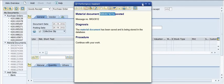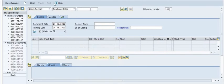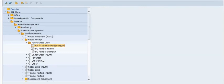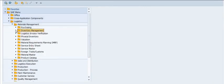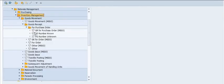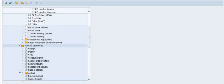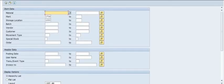You can trace this document in transaction code MB51 by entering the plant code, storage location code, and movement type 101. Through the SAP menu path, you can access the material document data.